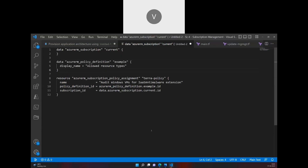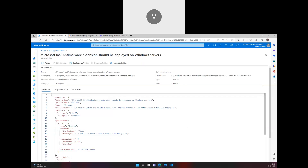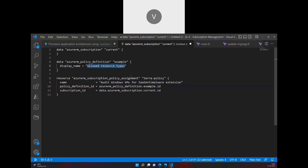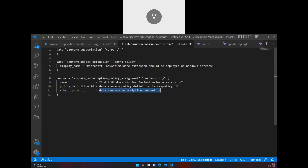The display name of the policy definition needs to match exactly — I'll go into the Azure portal, check the display name, and paste it into the Terraform config. The `azurerm_subscription_policy_assignment` resource will reference `terra_policy` for both the subscription and the policy definition. Once assigned, we can see which VMs have the IaaS anti-malware solution or not. I'll save this as `policy.tf`.